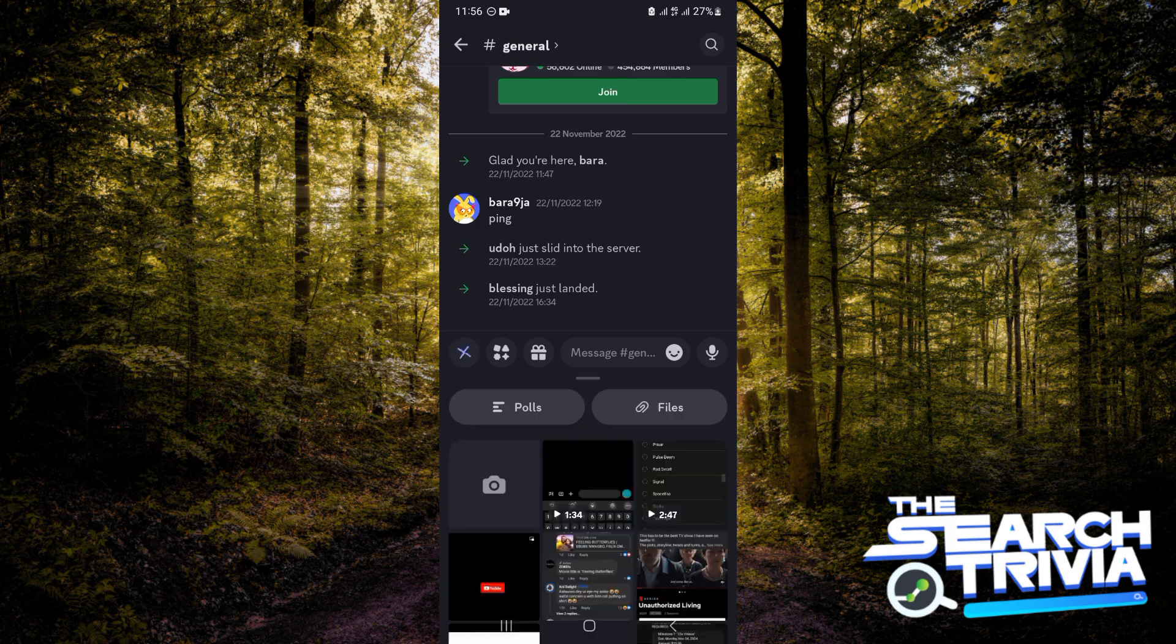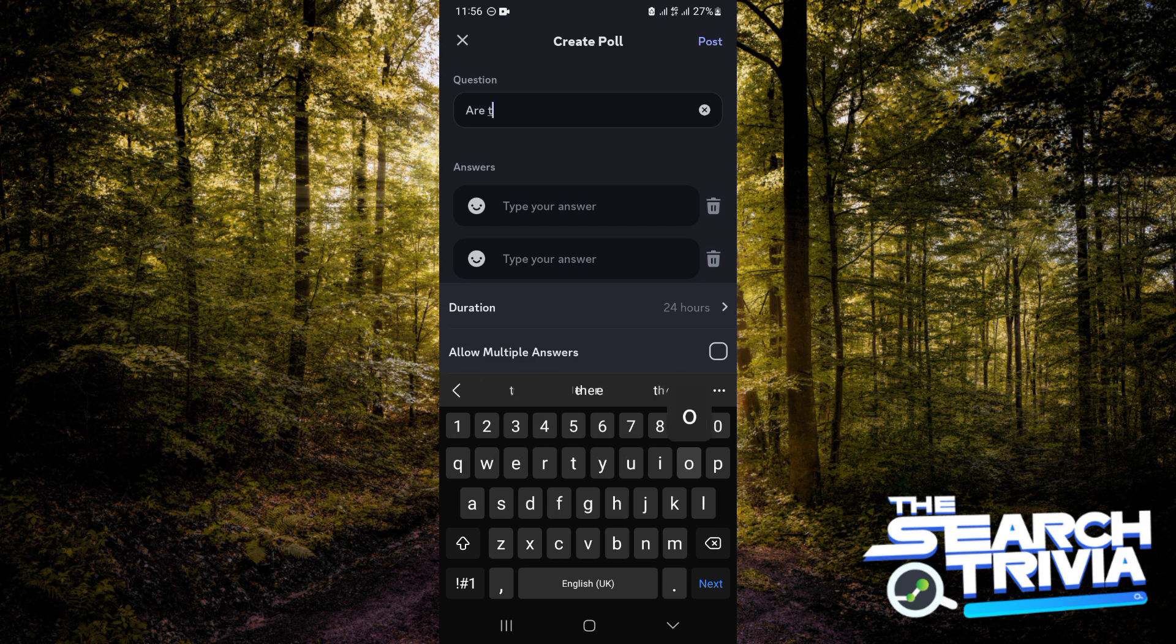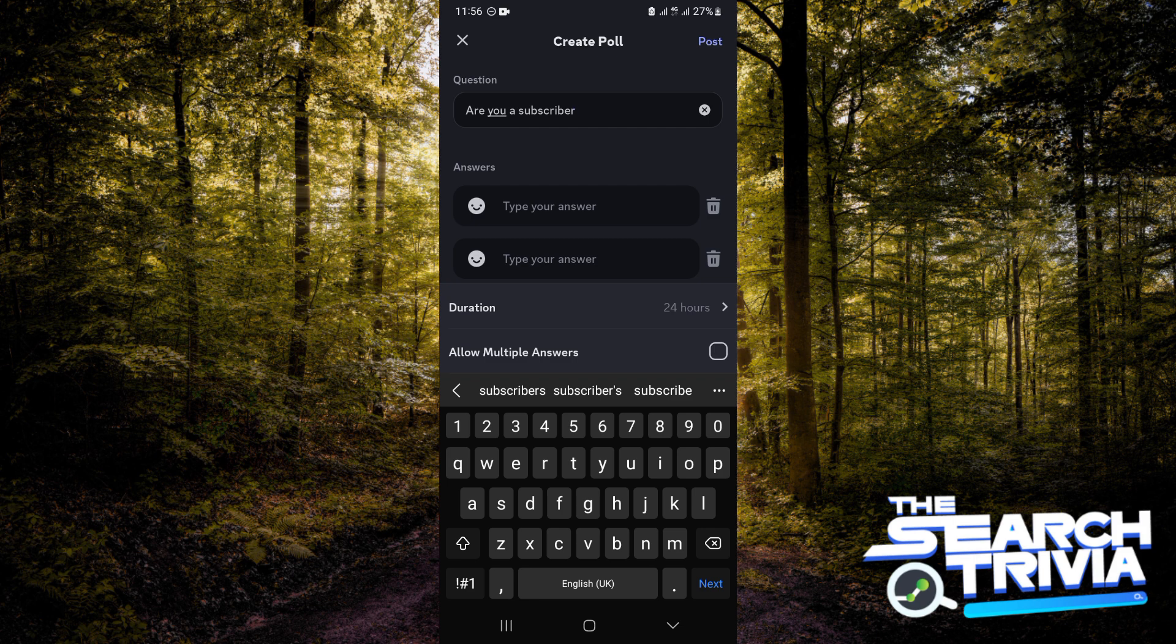Now on getting here, you want to click on the plus icon at the bottom left-hand corner of your screen and then you'll be tapping on polls. Now you want to go ahead and type in the question.